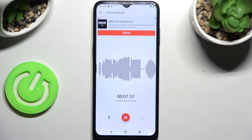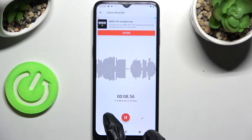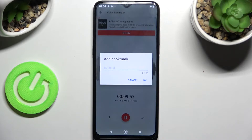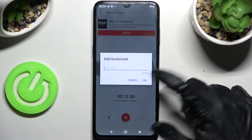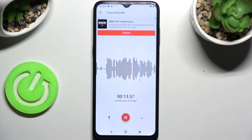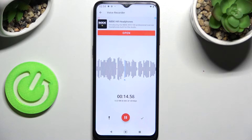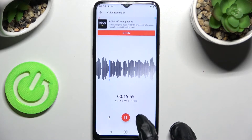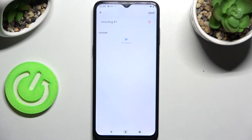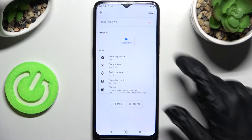If you want to add a bookmark, click on this left icon and type in whatever you wish, or just tap on OK. If you wish to end it and save it, click on the stop button.